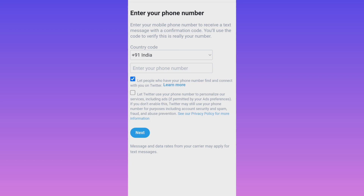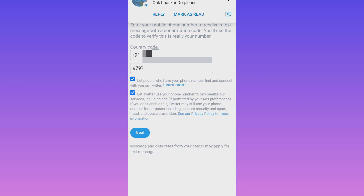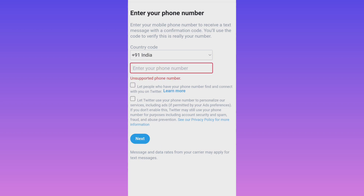I'll put my Airtel phone number starting with 9797 — as you know, 9797 is the Airtel code. Once I click on the Next button, a new page appears and it is showing 'unsupported phone number.' That means my Airtel phone number is not working.